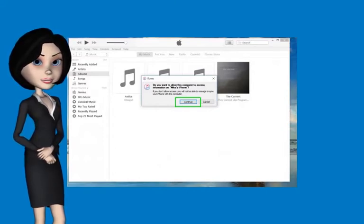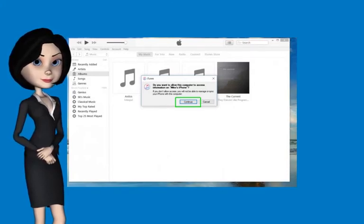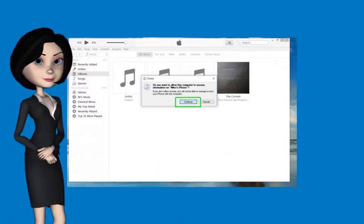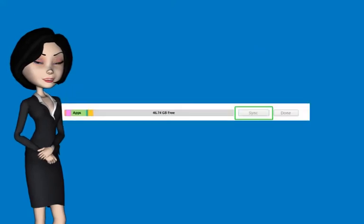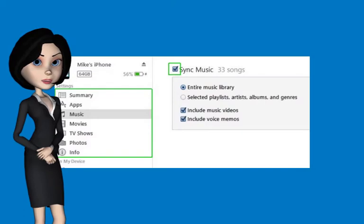Once you're ready to sync, follow these steps. Connect your iPhone to your laptop with a lightning cable. Click Continue when asked if the computer can have access to the phone. Click the phone icon in the top bar. Click Sync.